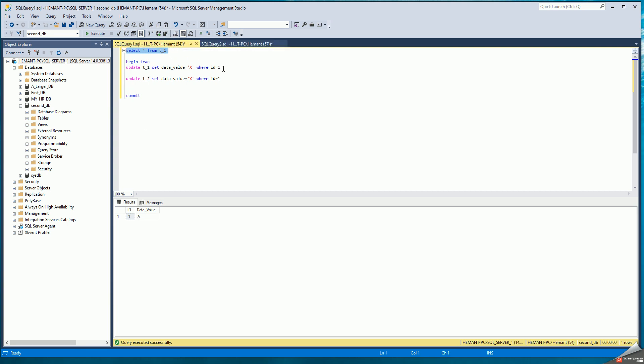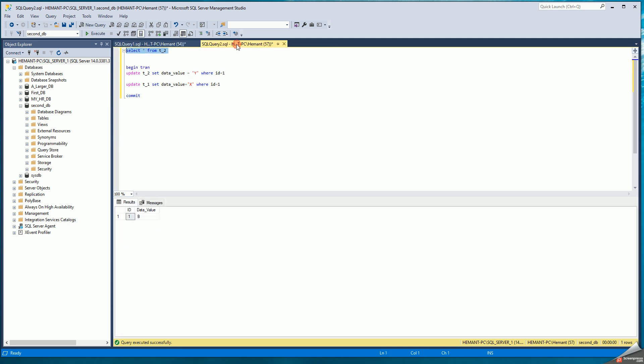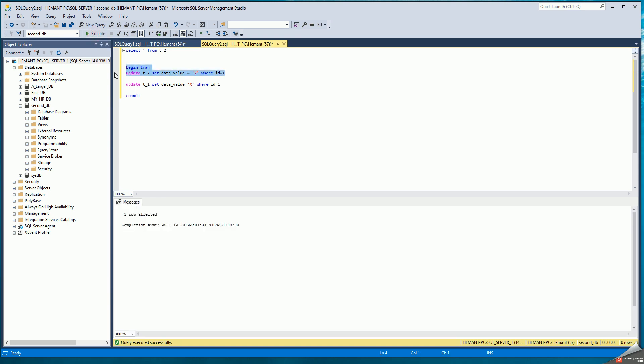So the first session begins its transaction and updates T1. That goes through successfully. The second session updates this independent table T2. And that also goes through successfully.